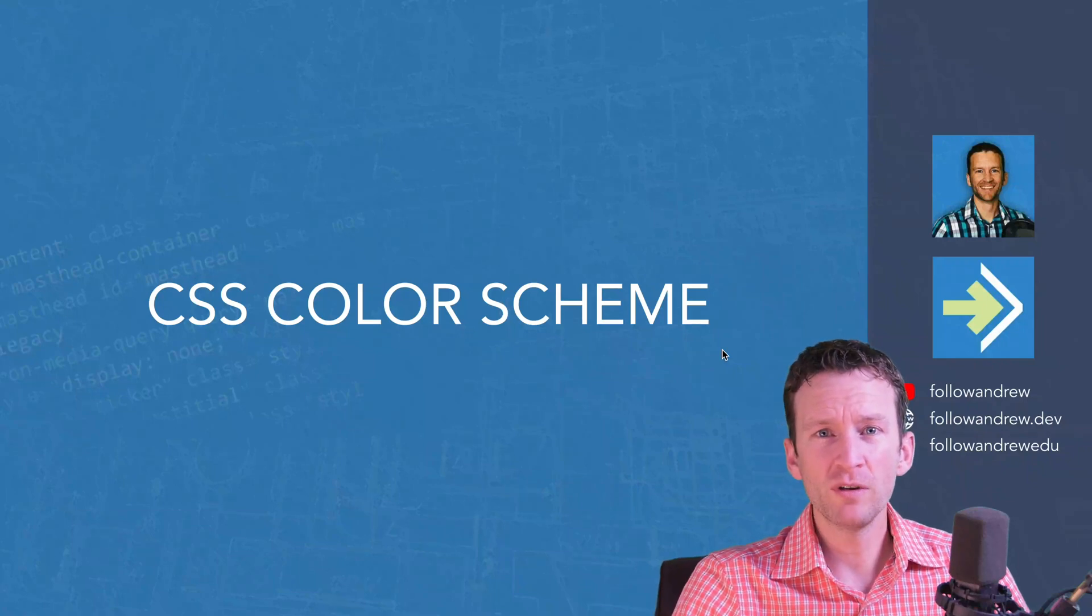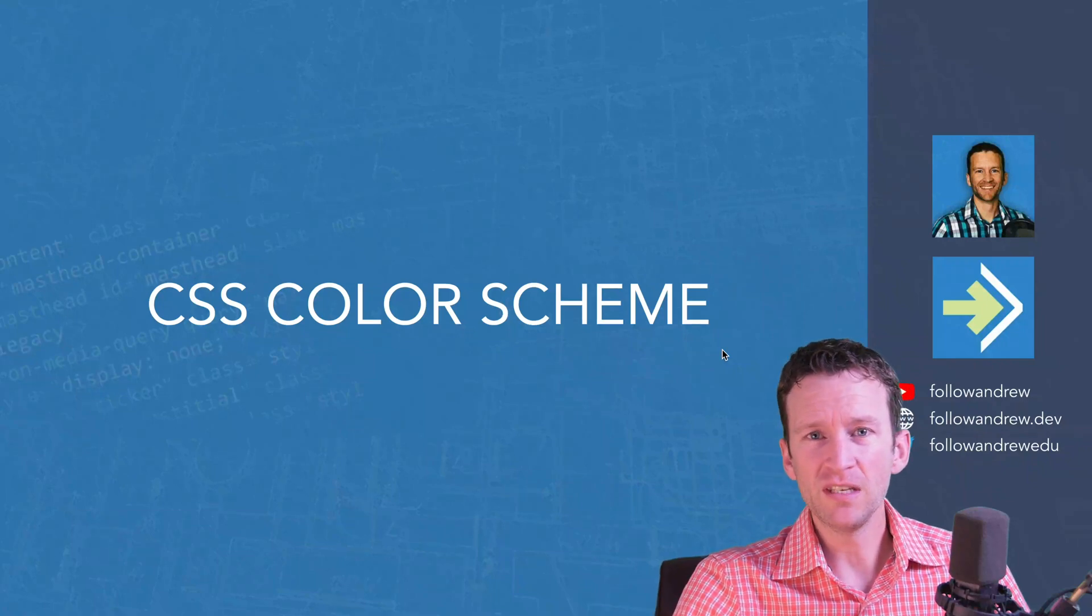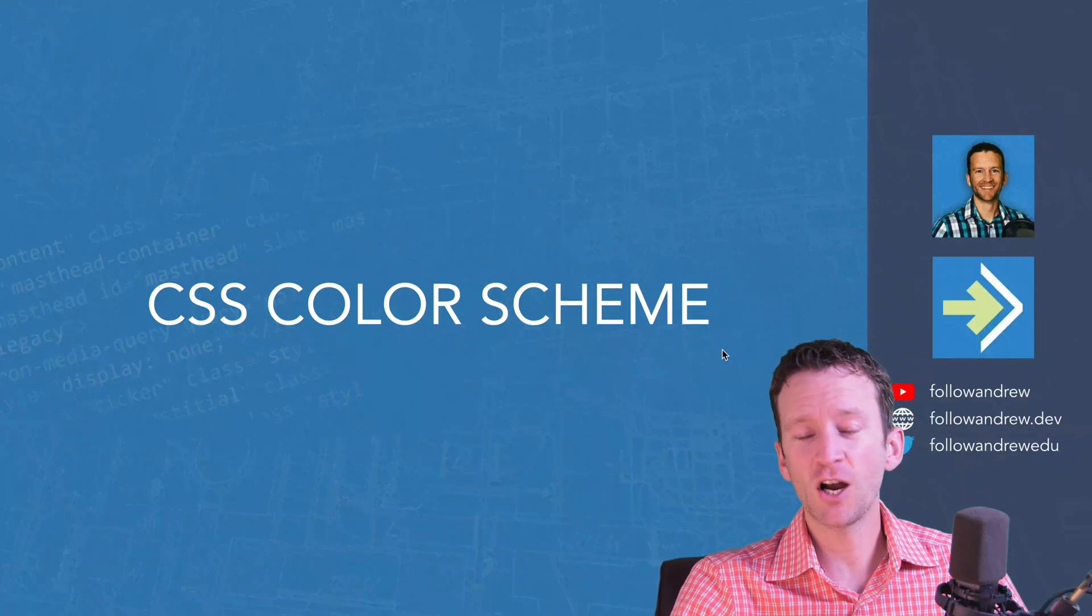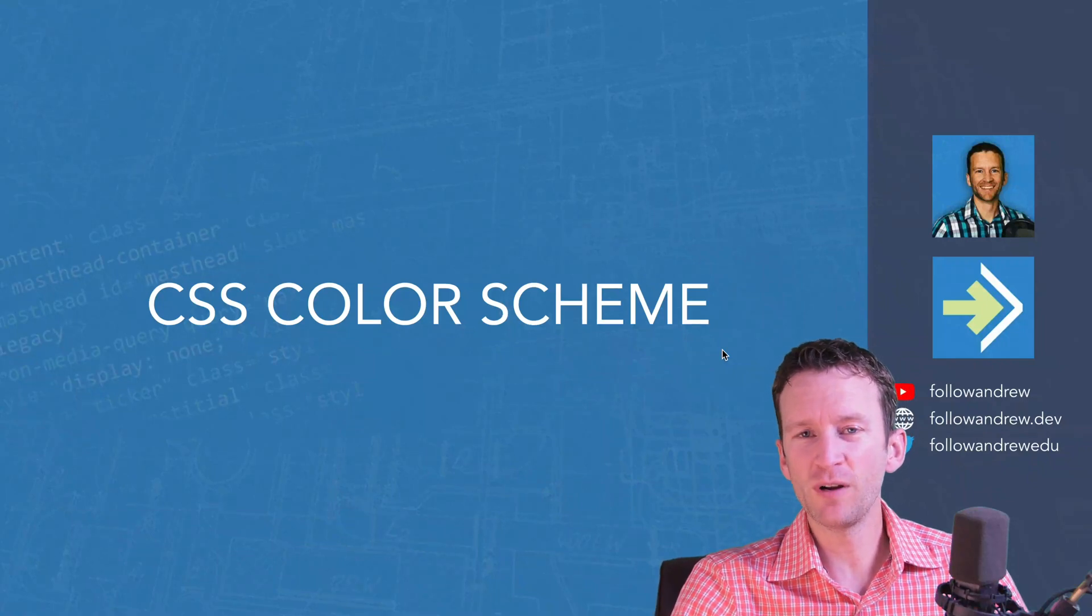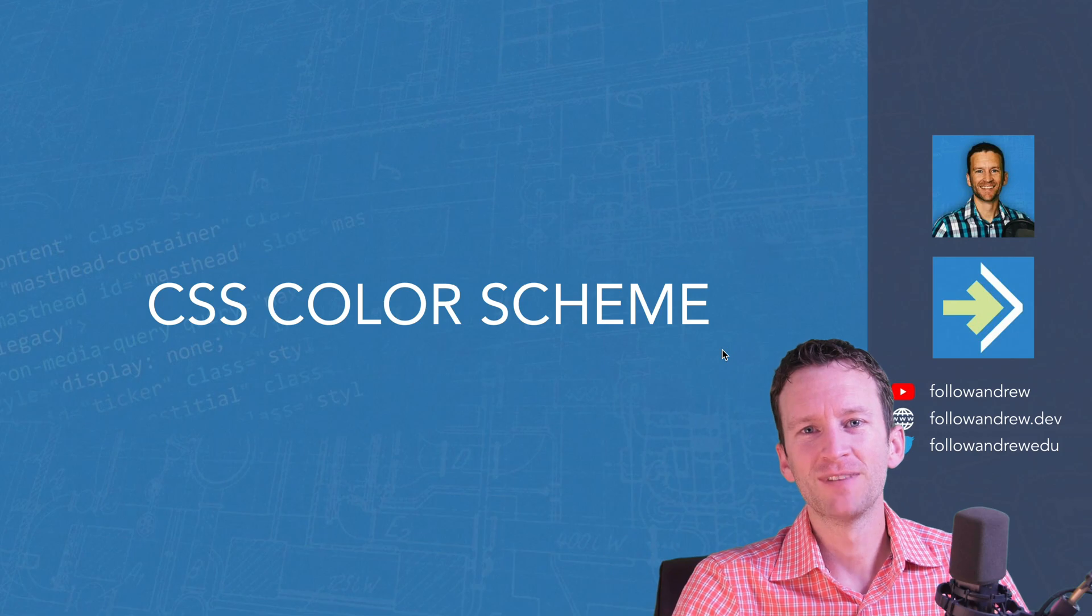In this CSS Quick Tip, we're going to be learning about the CSS Color Scheme Preference property.